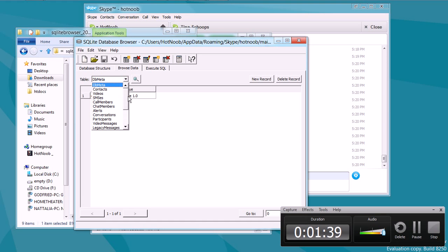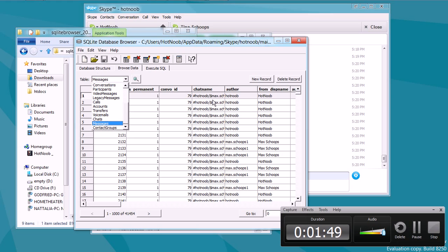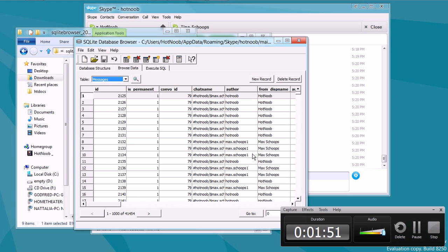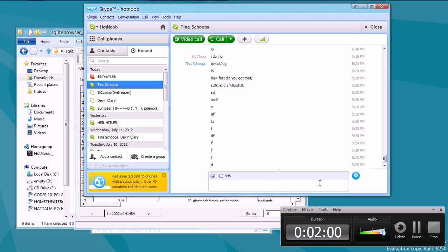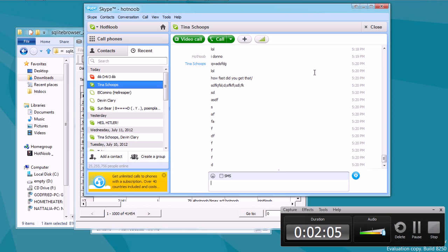Next, you just want to scroll down here and select the messages table. Sort of lags there because I had so much history. As you can see, there are 41,000 messages that I've sent on Skype and received and whatnot. Quite a bit. And yeah, that's since I've installed Windows 8.